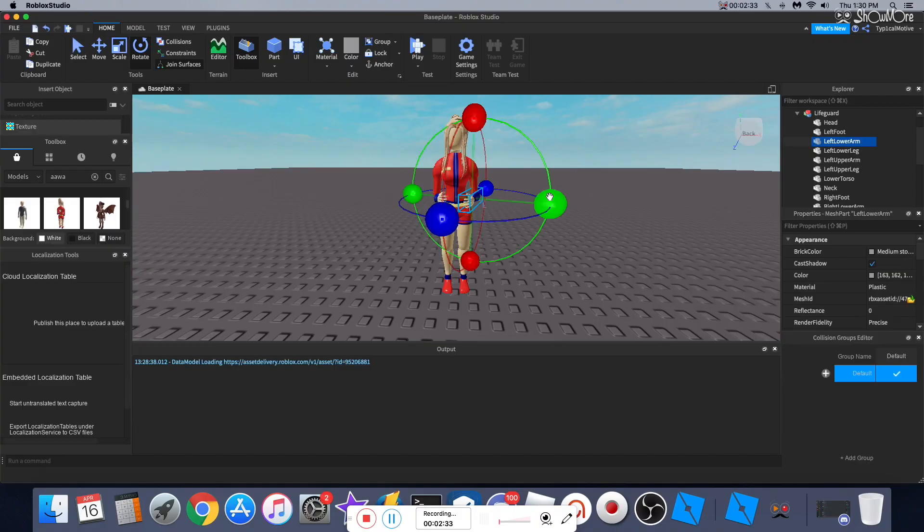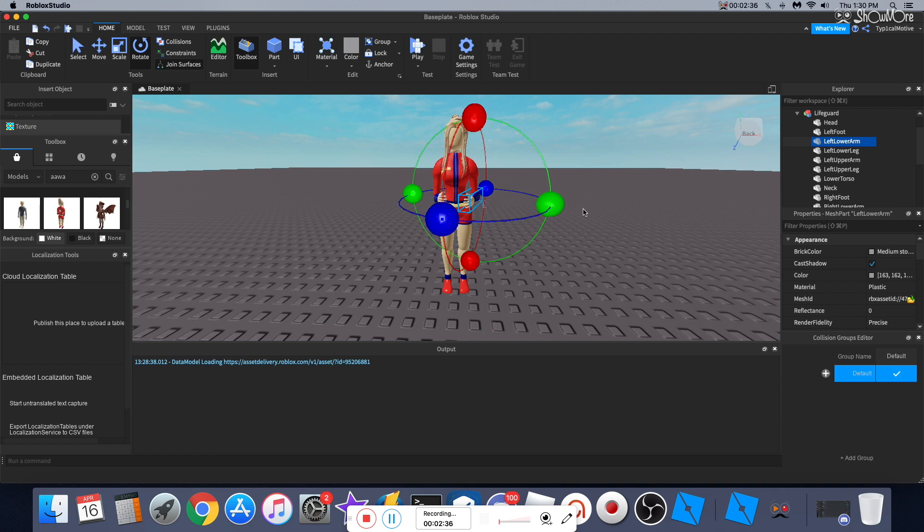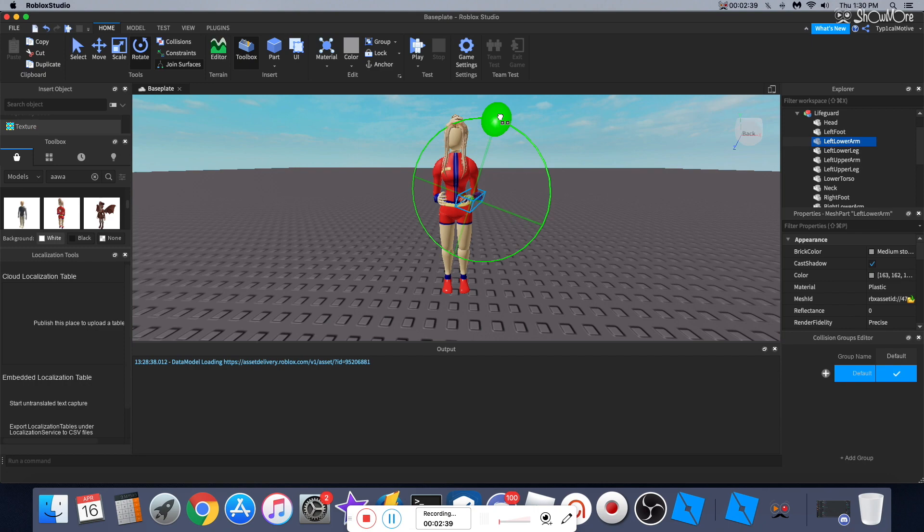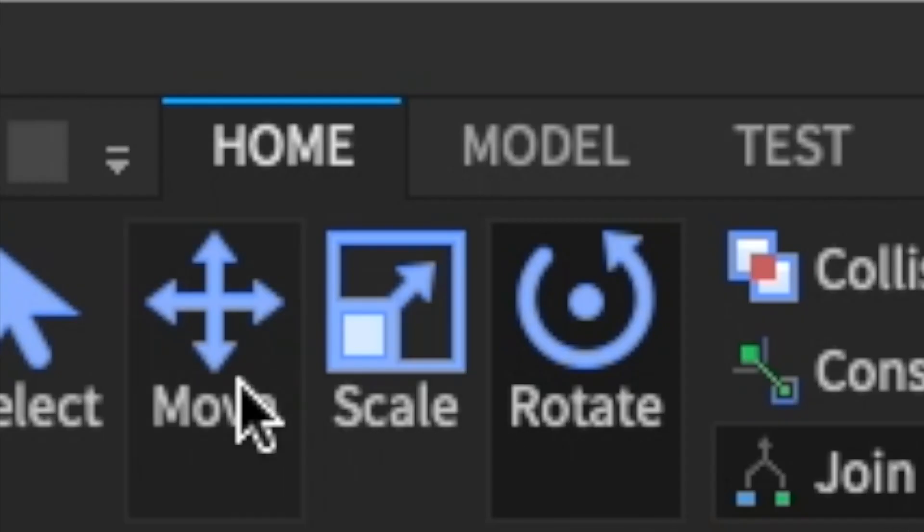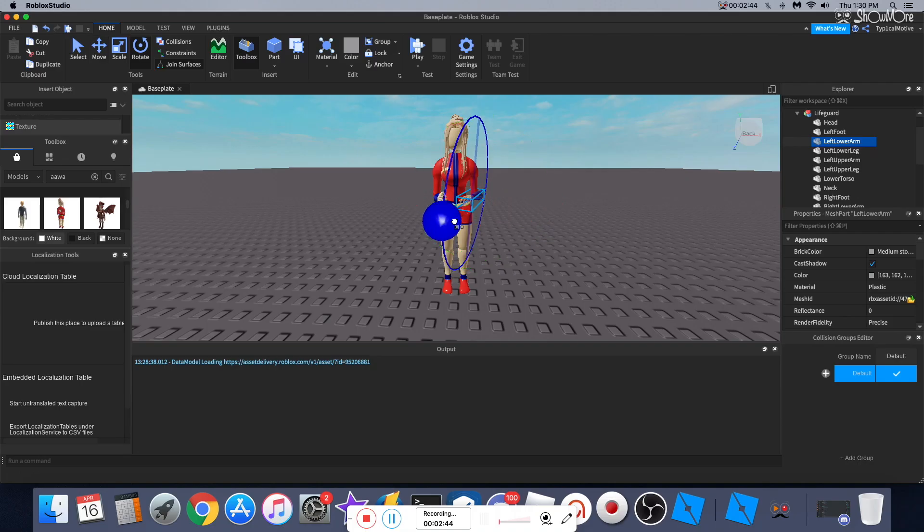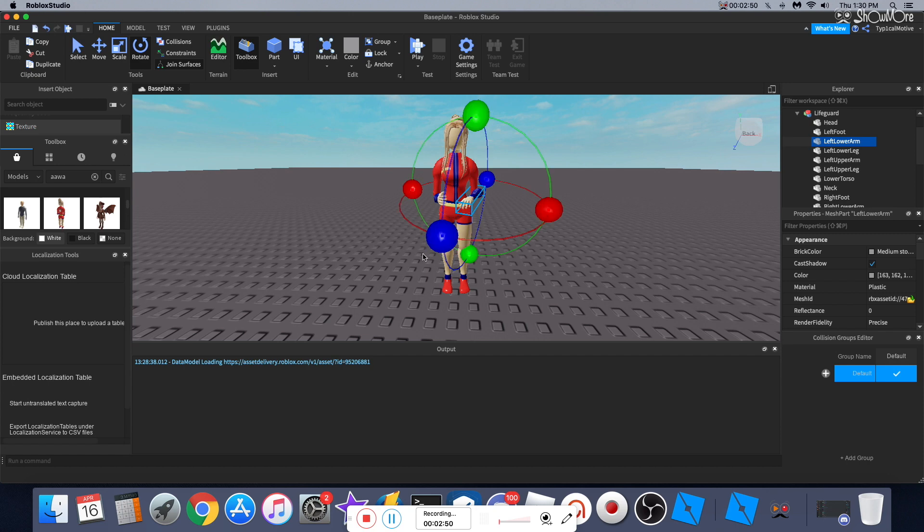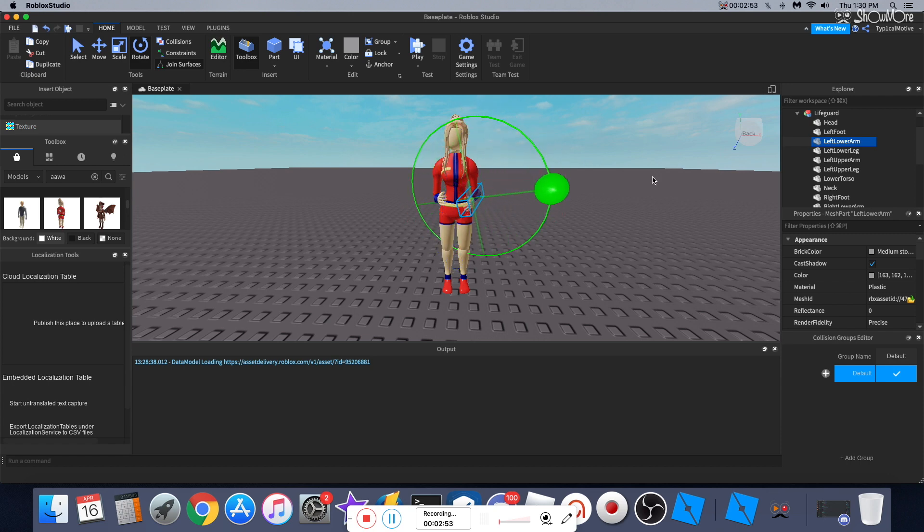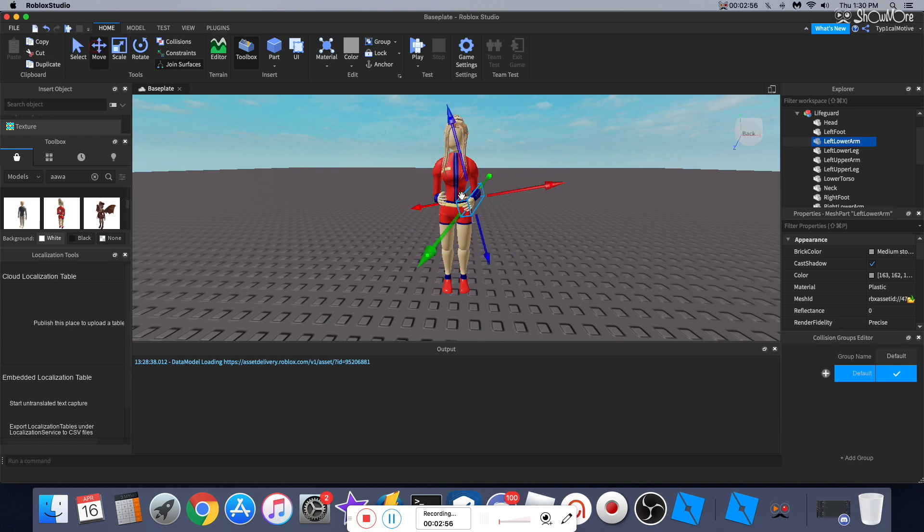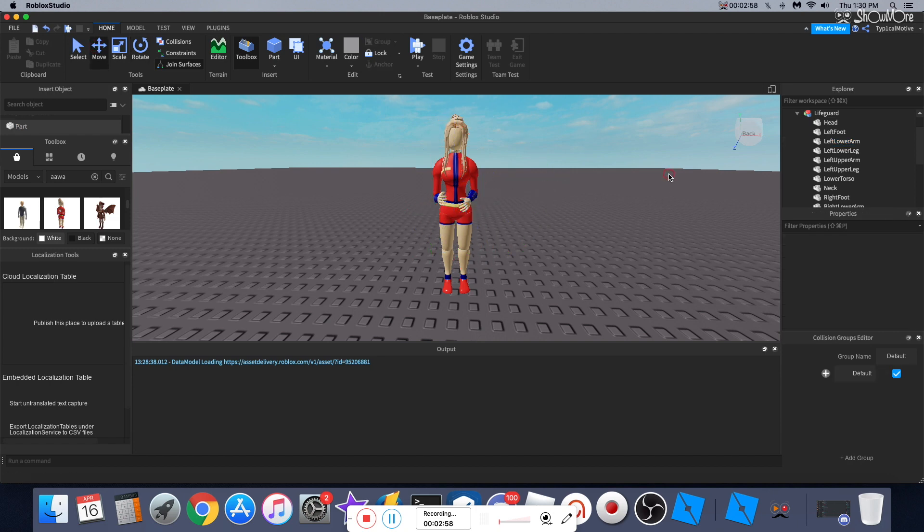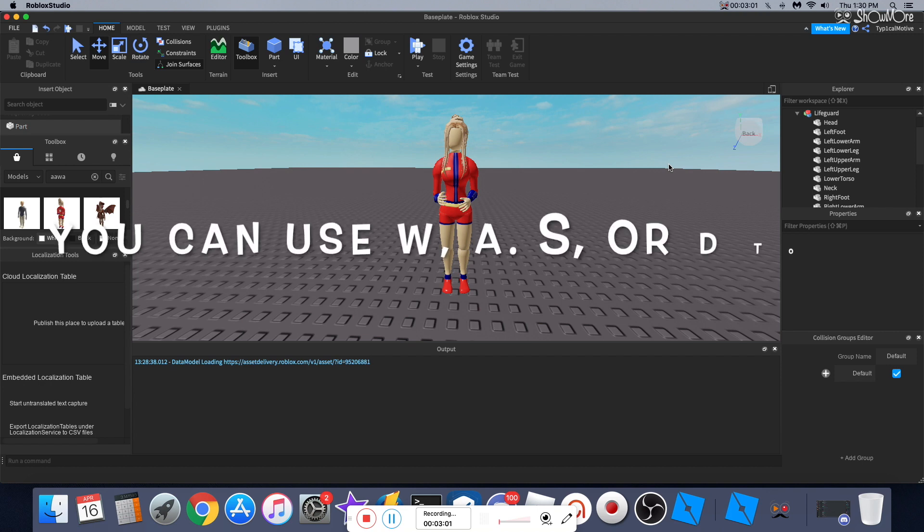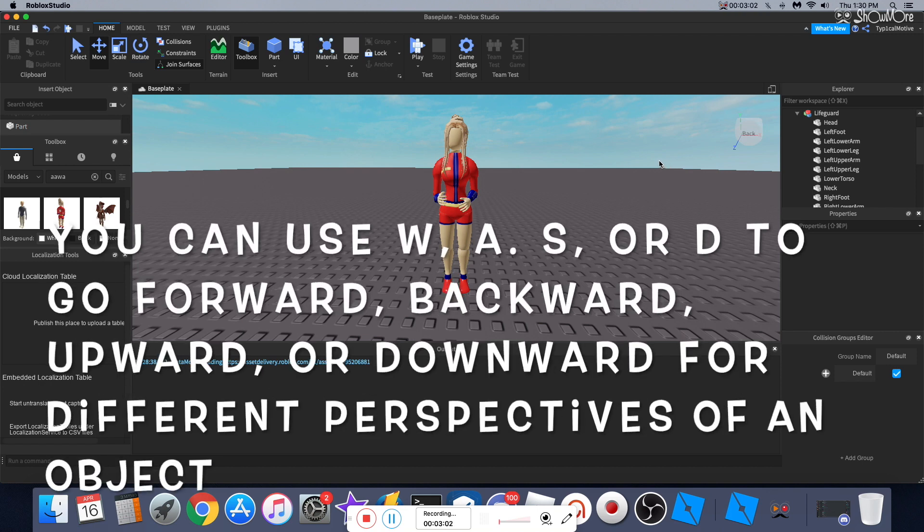...but when I started using this app, it was not working for me. So I didn't put this in the video, but can you guys go back to Model, which is next to Home, click on Model, and set your Move to zero studs and set your Rotate to one degree. That's really important when you're rotating your avatar, so it's more smoother. So don't forget to do that before you make any changes.